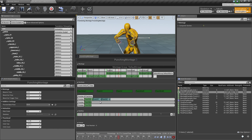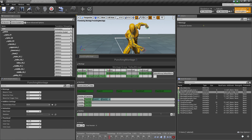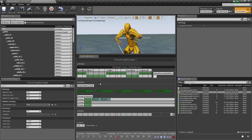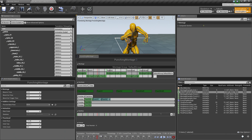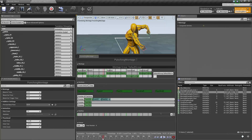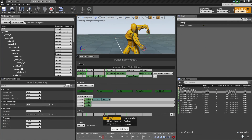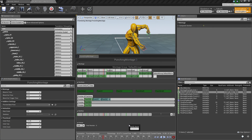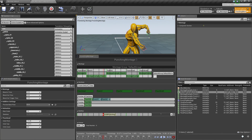We can do that inside the Notify section. Let's go down to Notifies, pause, and scrub towards the end of our punches. We want to add a Notify event towards the end to check if the player is still holding down the punch button. Right-click inside the Notifies bar, choose Add New Notify, then New Notify. Call this one Is Still Punching 1.